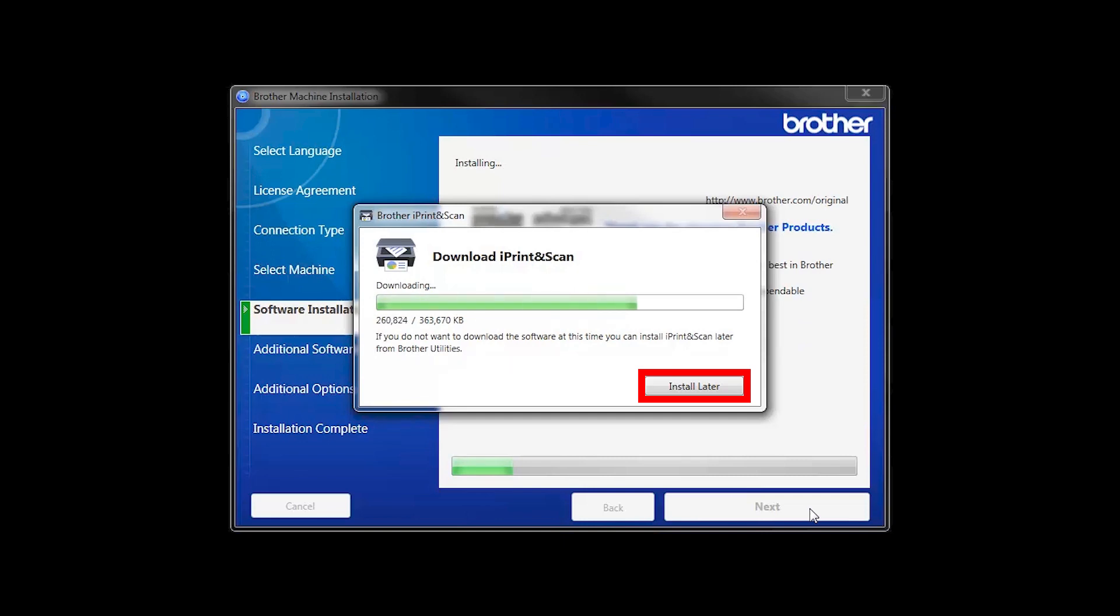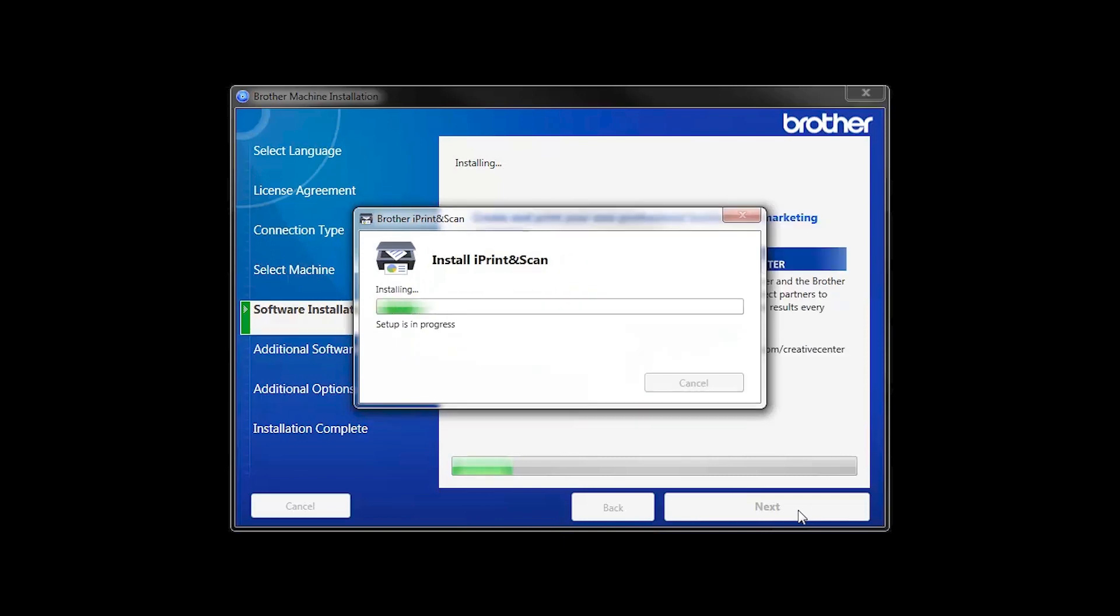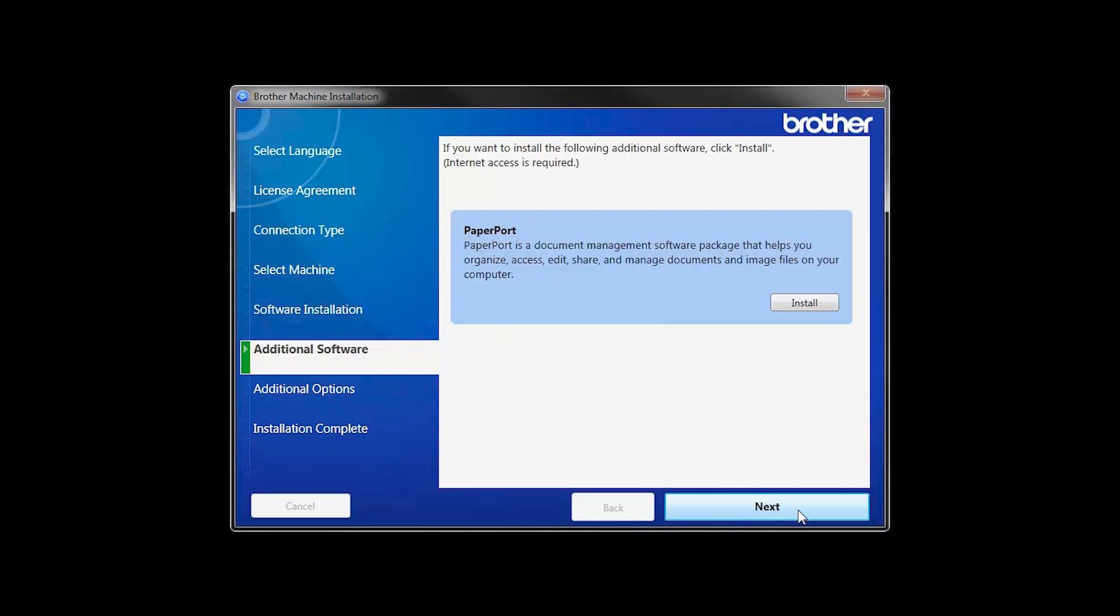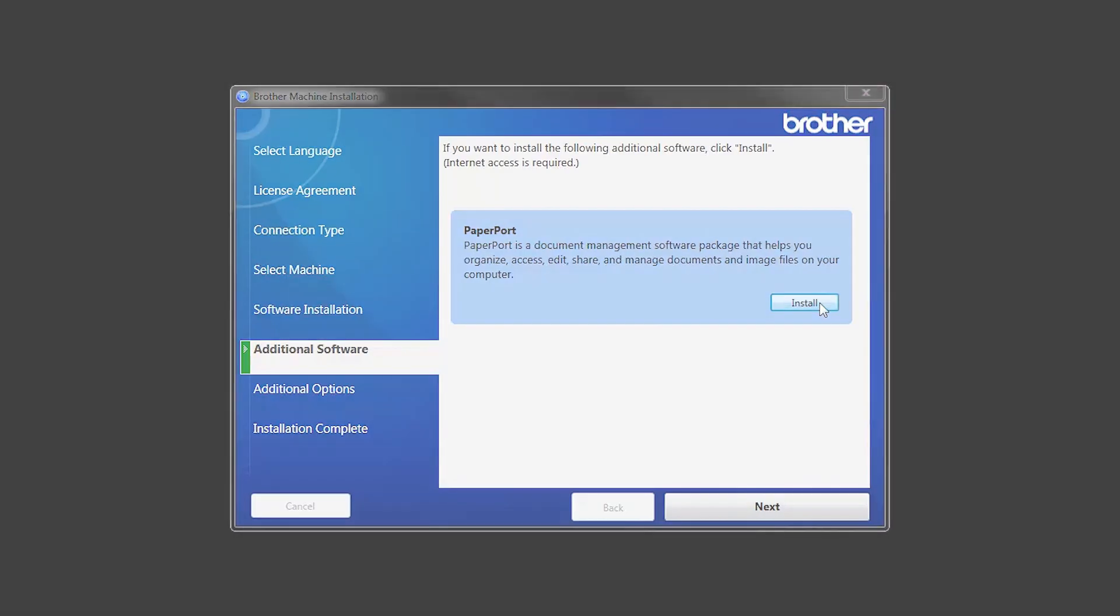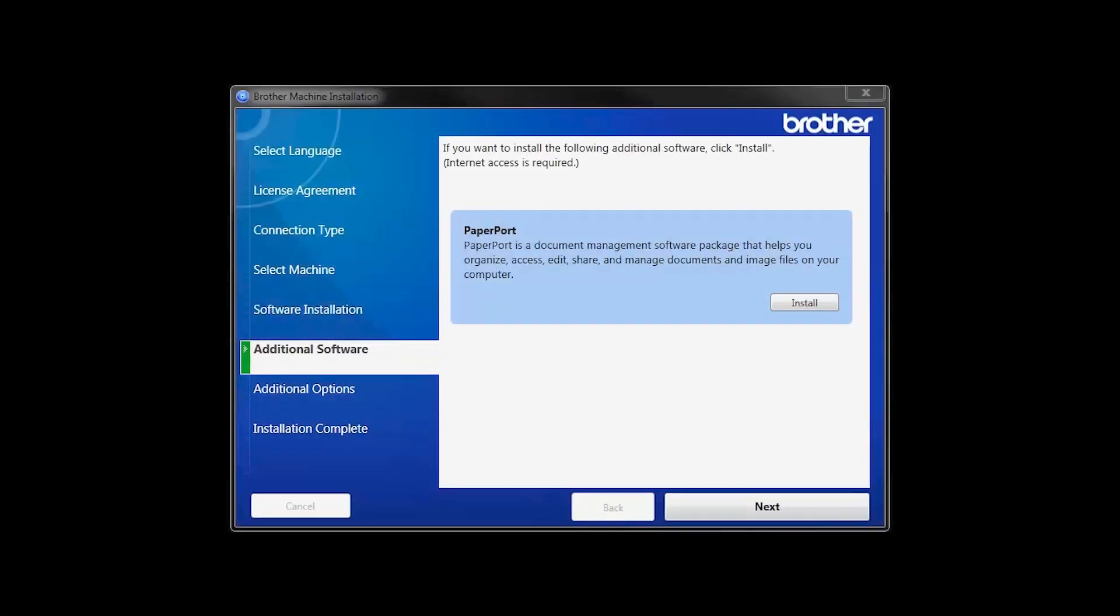If you do not wish to install at this time, click Install Later. If your model supports scanning, you'll be prompted to install PaperPort. Click Install. Once PaperPort is installed, click Next.